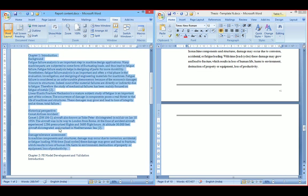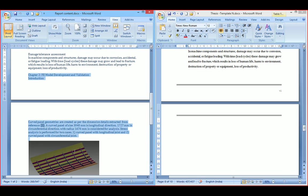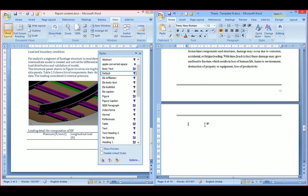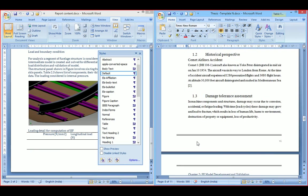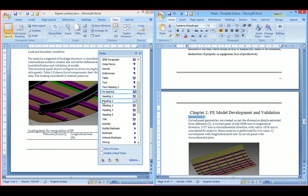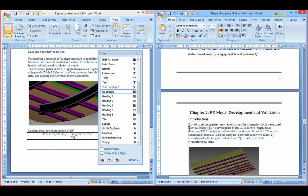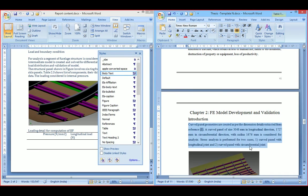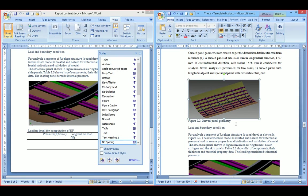Just follow the same procedure for chapter 2. Chapter 2 contains some figures and a table. I have included some sample figures to show how to use features like list of figures and list of tables. Here I have pasted the content. Select the text — it is heading 1. This is a subheading, so I will make it heading 2. Then body text again.